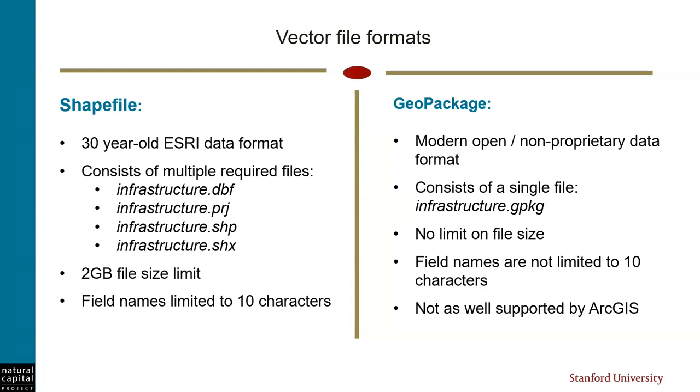First, shapefiles are defined by at least four different separate files. Each of them has a different file type, and all of these files are required for the shapefile to work properly. Shapefiles have a file size limit of two gigabytes, and their attribute table field names are limited to only 10 characters. If you work extensively with vector attribute data, you know how frustrating that limitation can be.